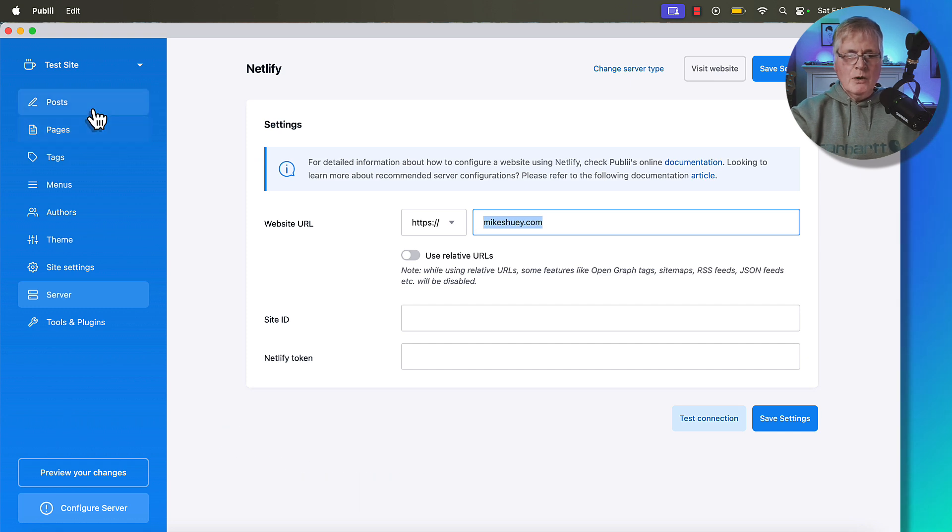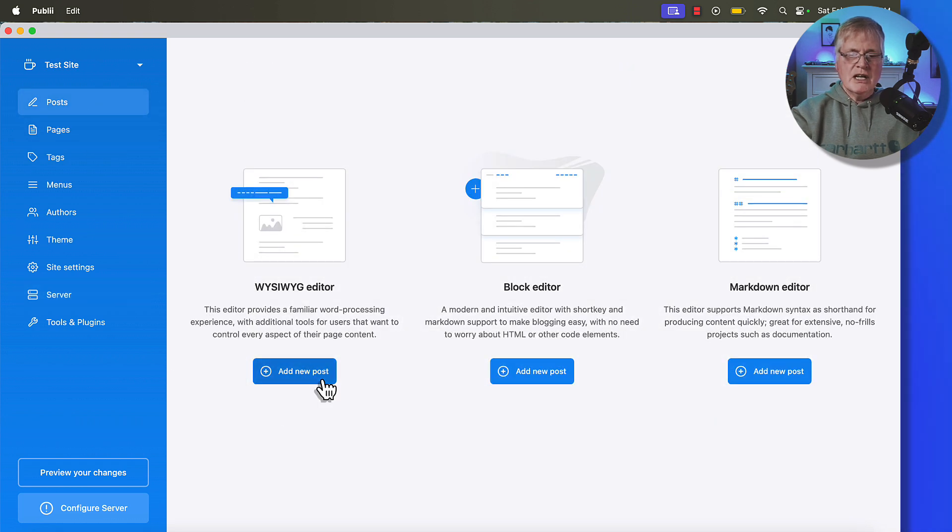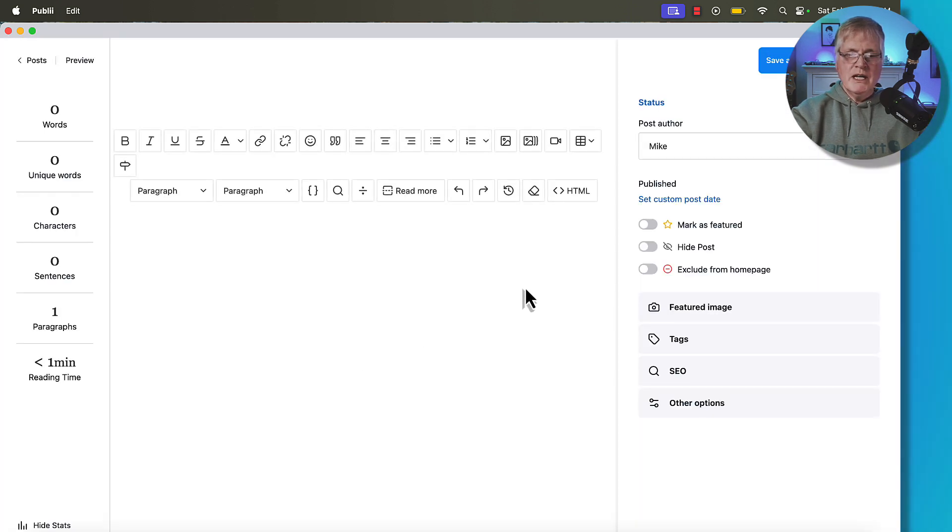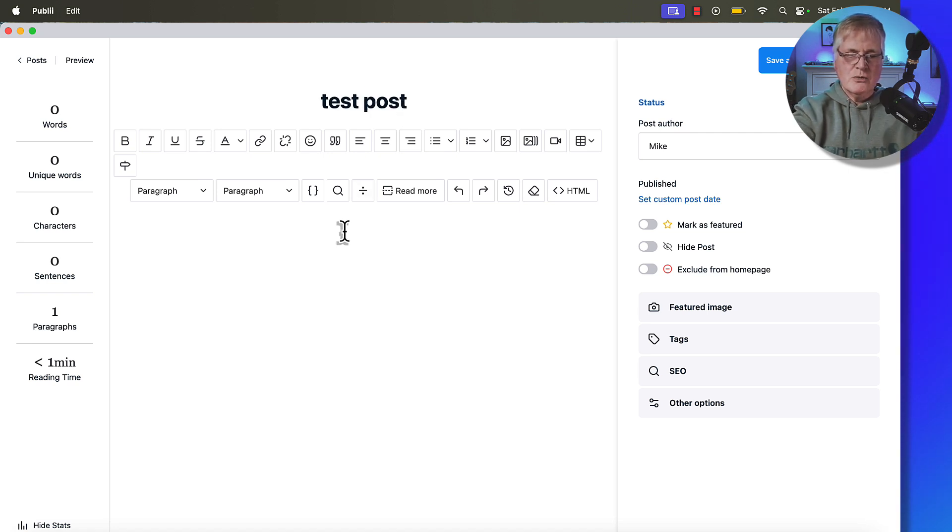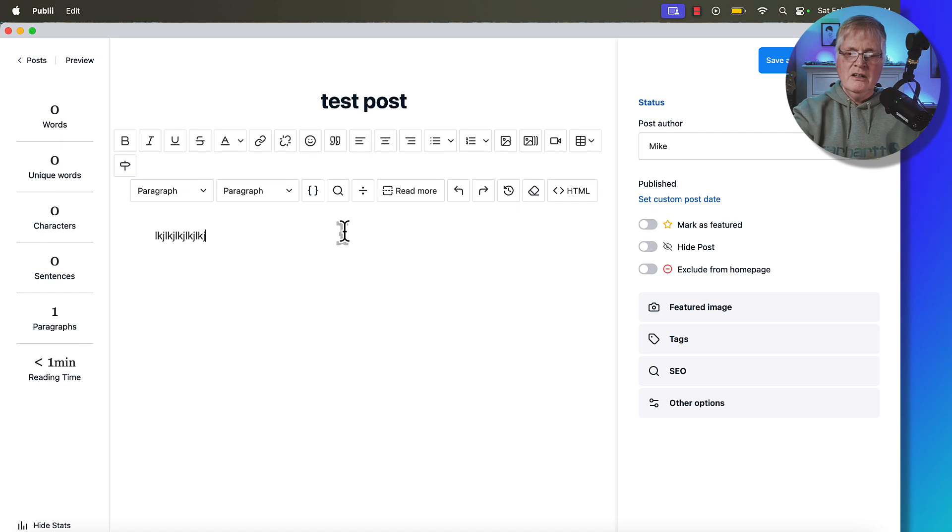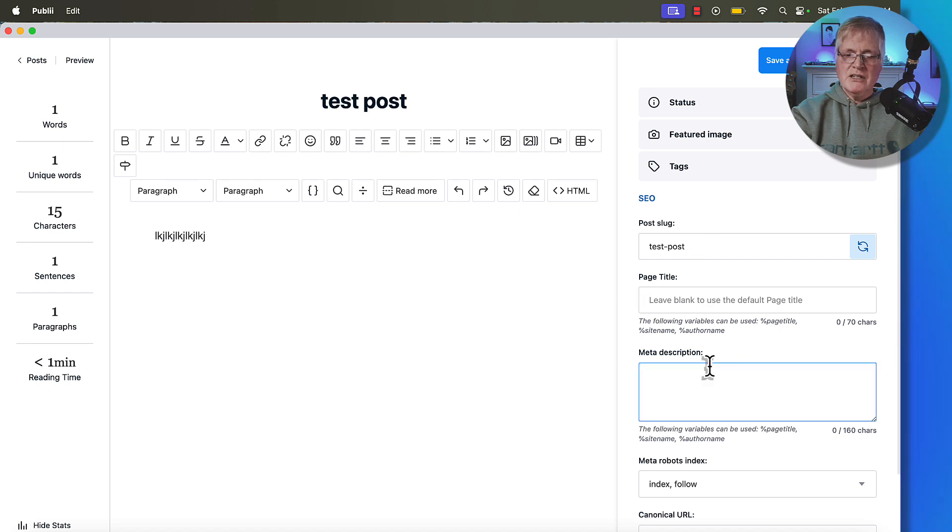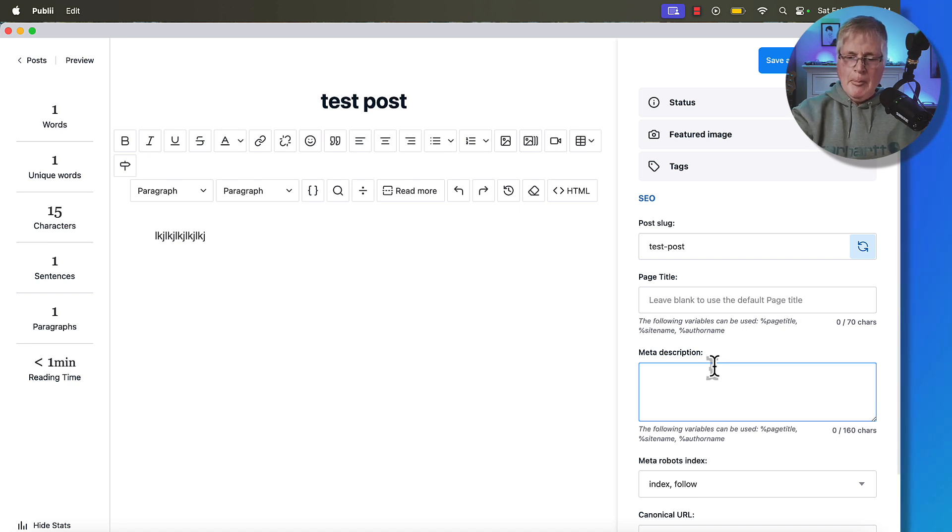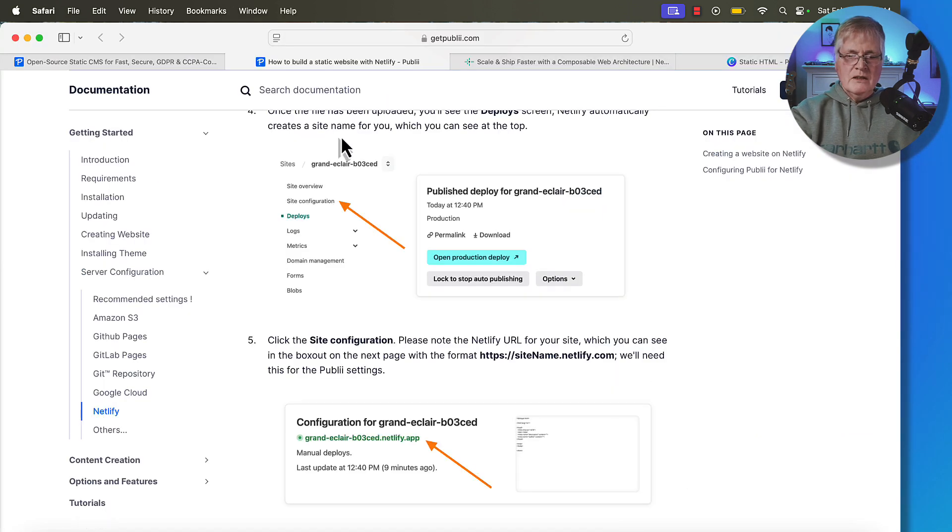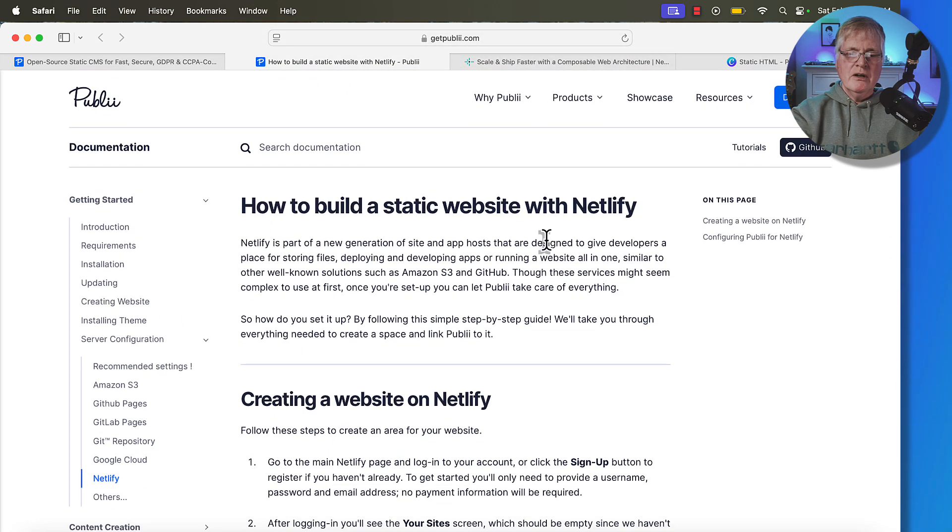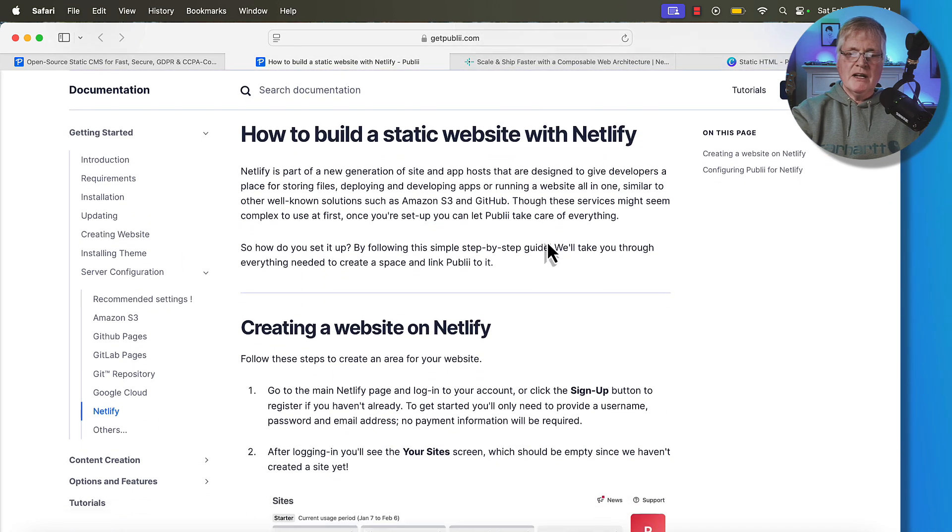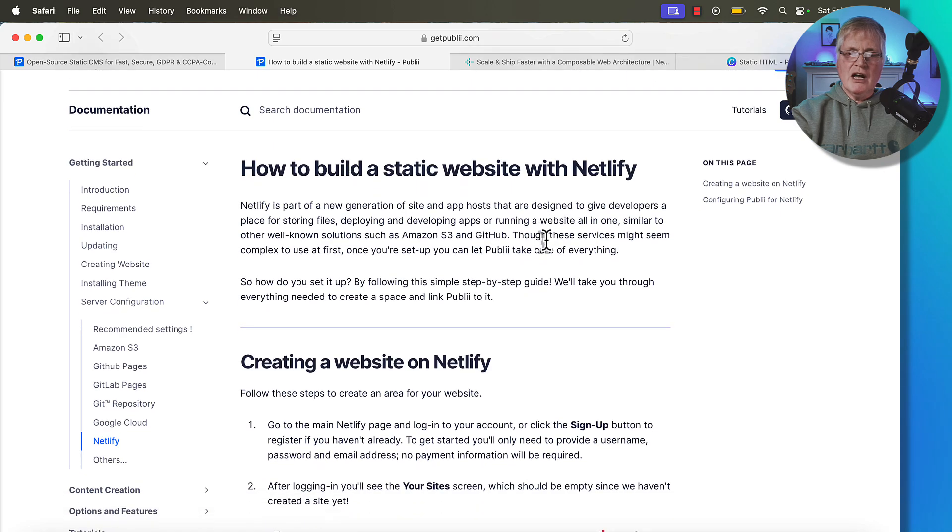With Publii, you can do posts. It's got a nice WYSIWYG editor. You can come in, put test post. Then you can just write your content here. You can add tags. You can add your SEO information like a post slug, a title, a meta description. All the things that you would typically do in something like WordPress, you can do here in Publii. The important thing is when you're setting up your website on Netlify, use this documentation, follow it carefully, and you should have no problems.